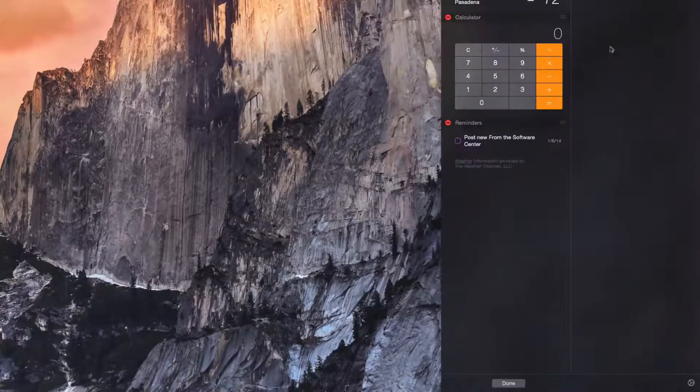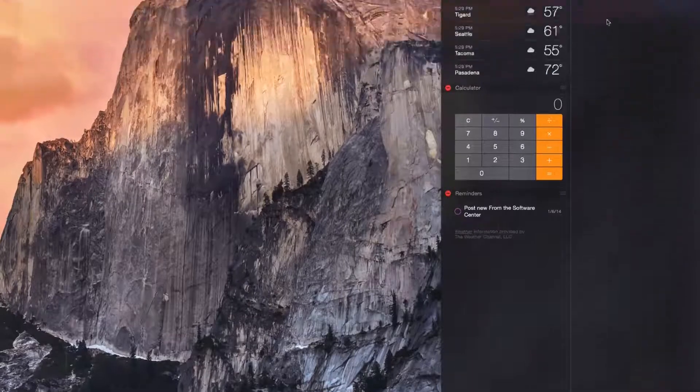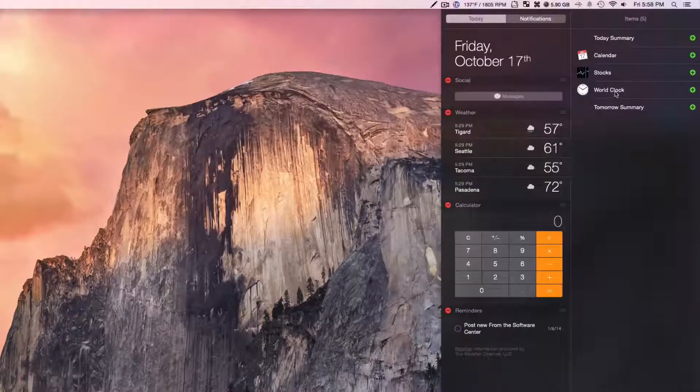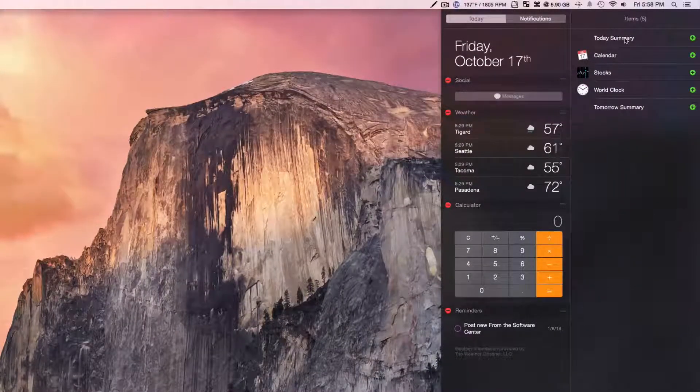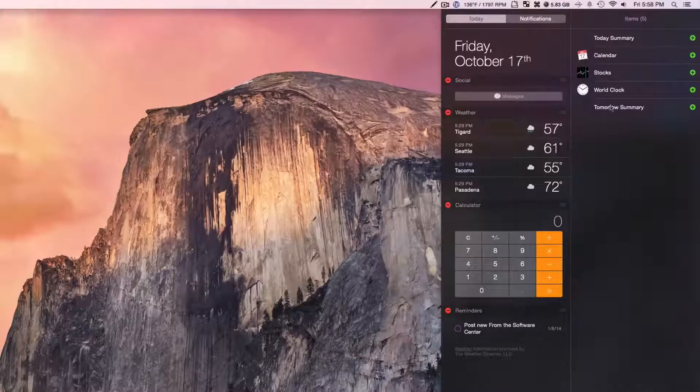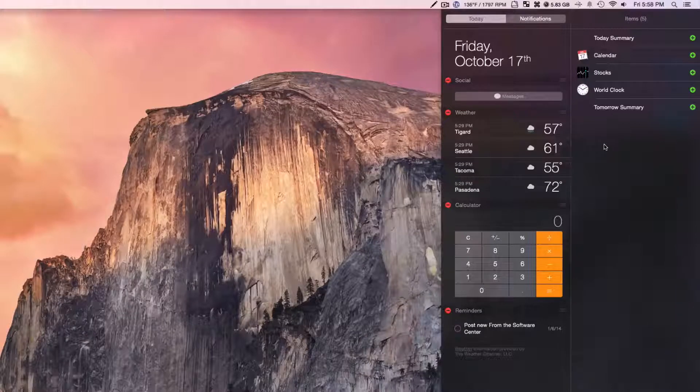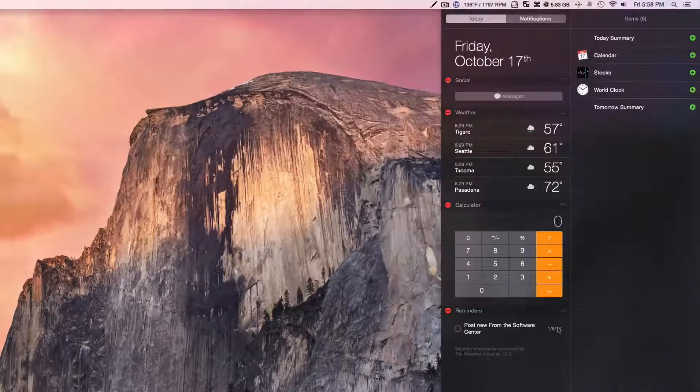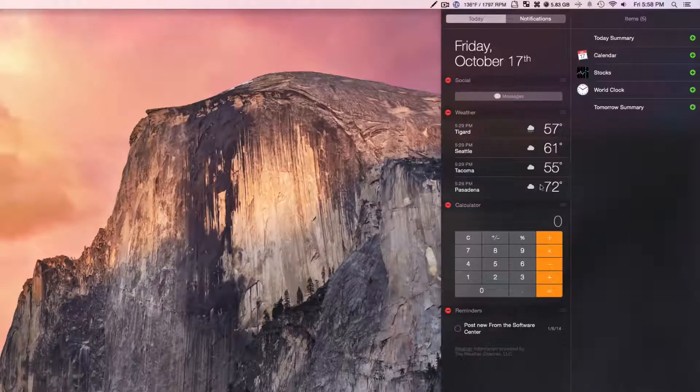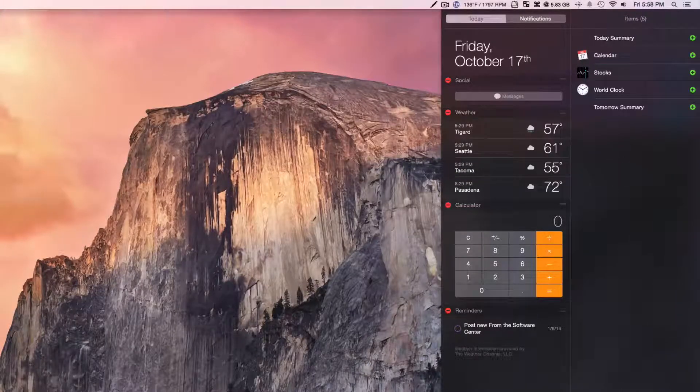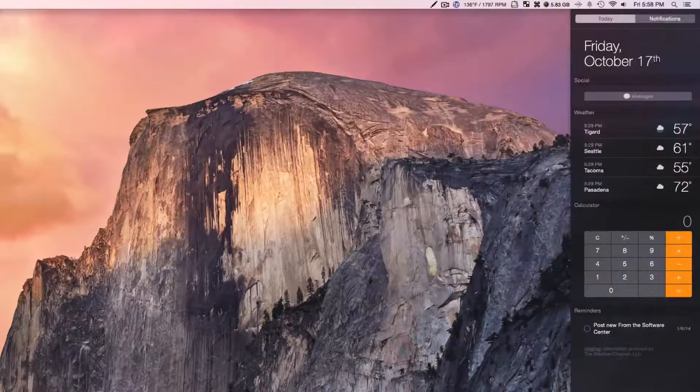If I click this edit button, I have all these other ones - world clock, stocks, calendar, and tomorrow summaries. And when you do get third-party ones, they will show up in here as well. And I can just drag these around and do all of that cool stuff.